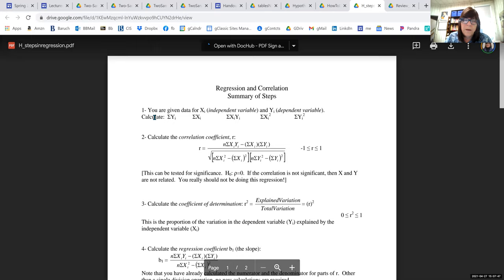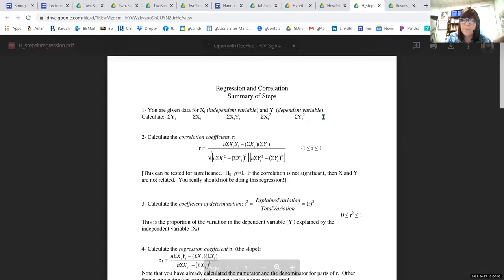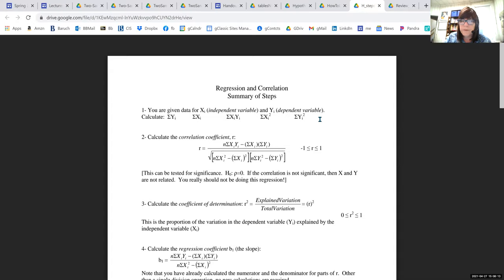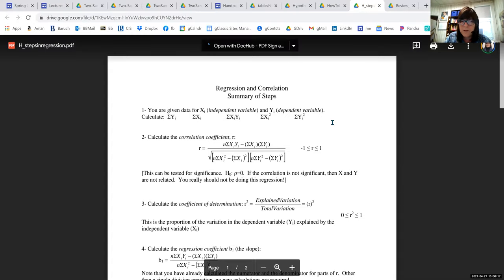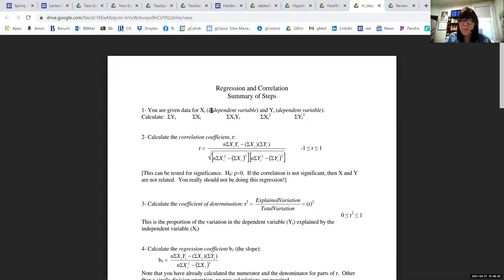Somebody asked if you'll get raw data on a test — yes, you should be able to do problems using raw data. But it's a bad use of test time to have you adding up long lists of numbers, so I'll almost always give you the summations too. One thing I won't always give you: you'll need to know which variable is X and which is Y. Y in some way depends on X — X is independent, Y is dependent.